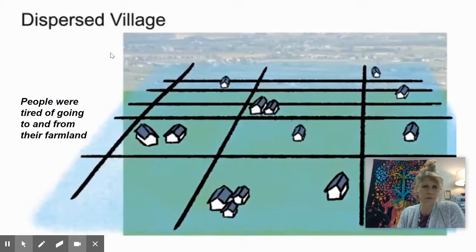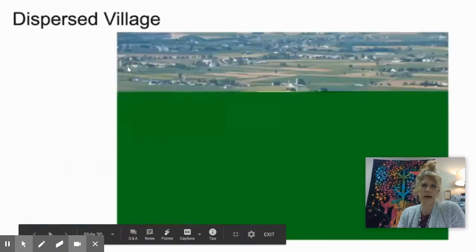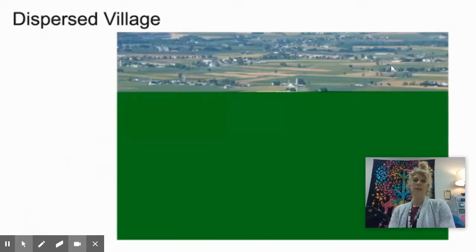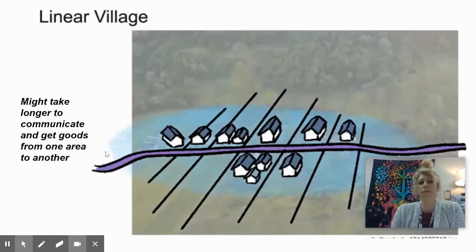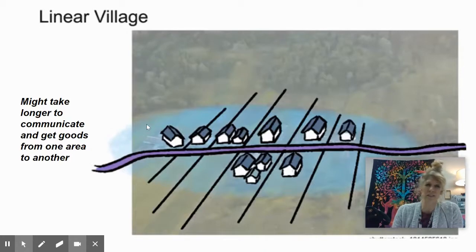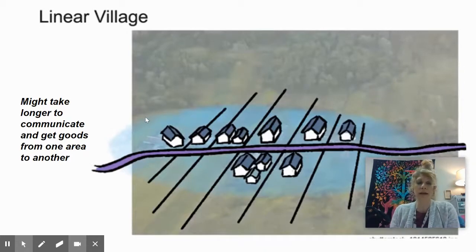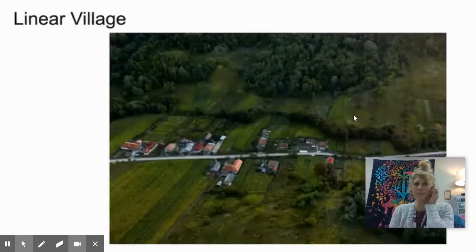Looking at the dispersed village, the downfall of this grid system and spreading your settlements out is that — as you can see without the overlay — people got tired of going back and forth to their farmland, so they moved more to this method. For the linear settlement, a downfall is that it can make it really difficult to communicate or get goods from one end to the other.